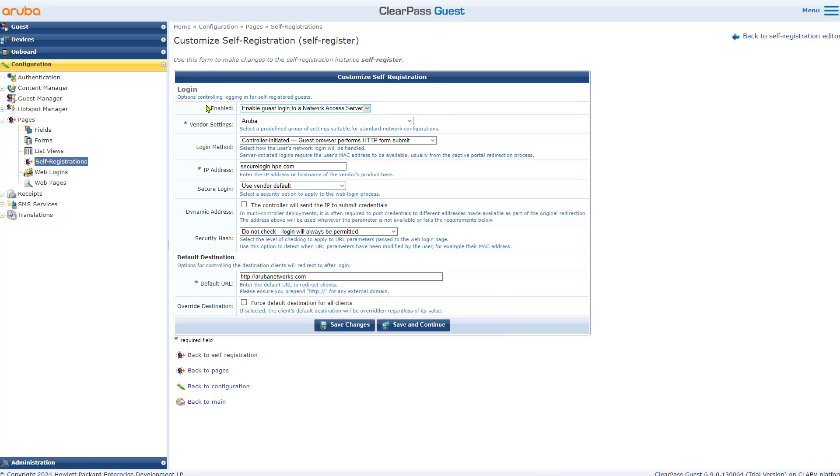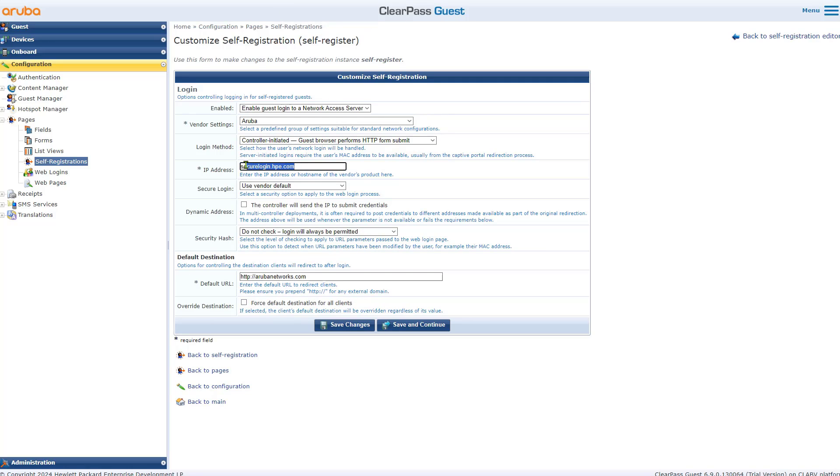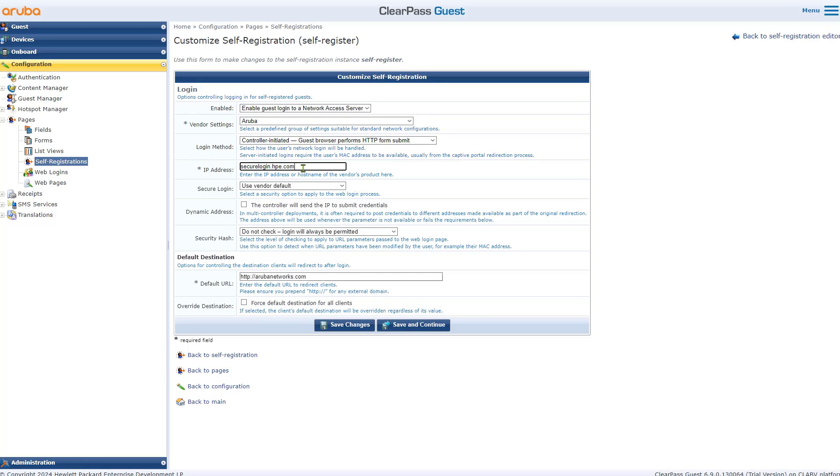Look into this page that I have created in ClearPass, the self register. The IP address for the NAS, this is, I've changed it from secure login dot aruba networks dot com into secure login dot HPE dot com. That's the default certificate common name used by Aruba central. You can use a different certificate of course. Ideally that should be your own certificate, but that solution will work with no problem whatsoever.